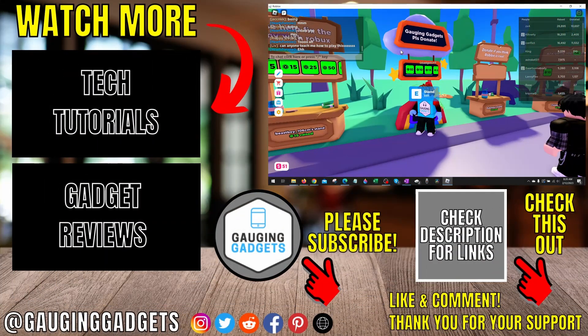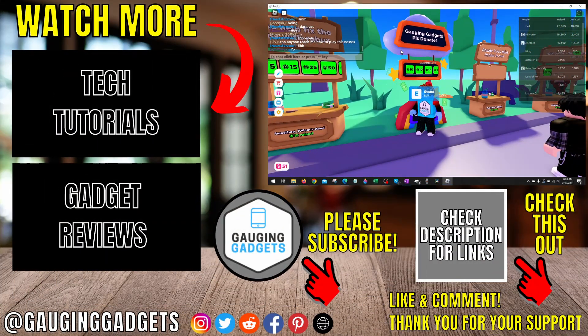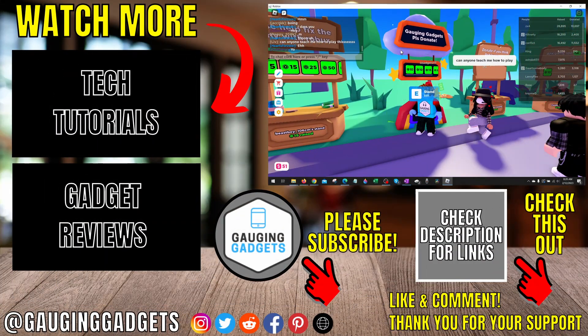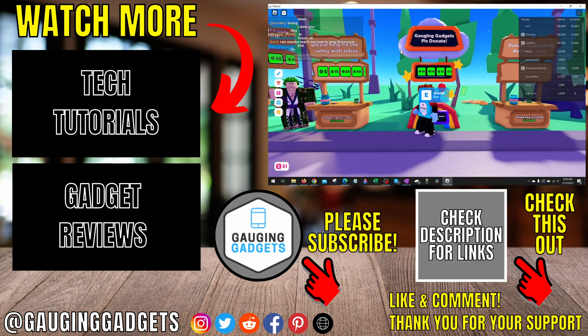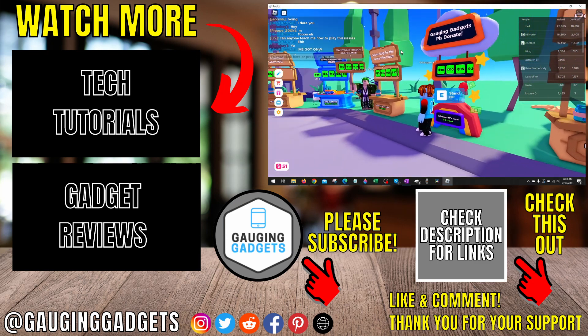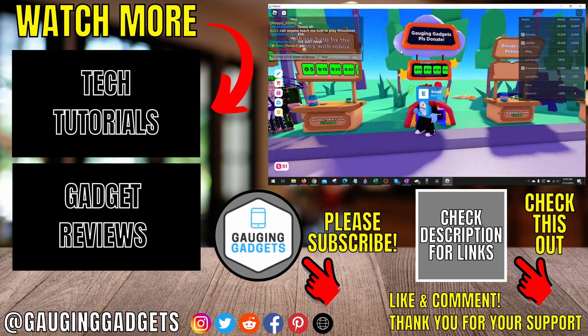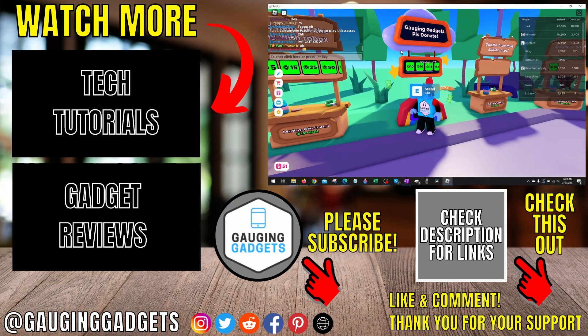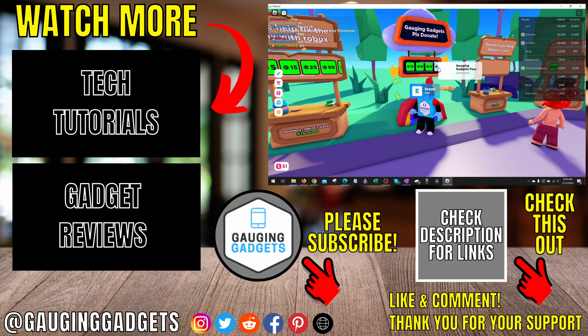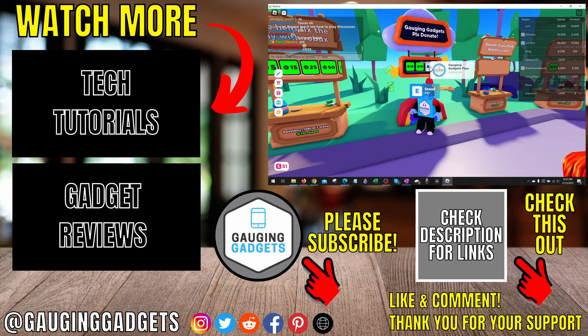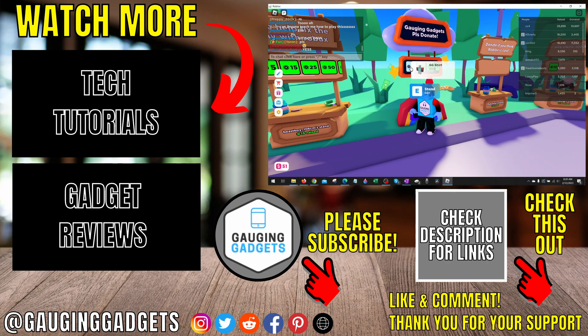That's how you create a game pass in Roblox. If you have any questions about this, leave a comment below. I'll get back to you as soon as I can. If you'd like to see more Roblox tips and tutorials, check the links in the description. If this video helped you, give it a thumbs up and please consider subscribing to my channel, Gauging Gadgets, for more gadget reviews and tech tutorials. Thank you so much for watching.